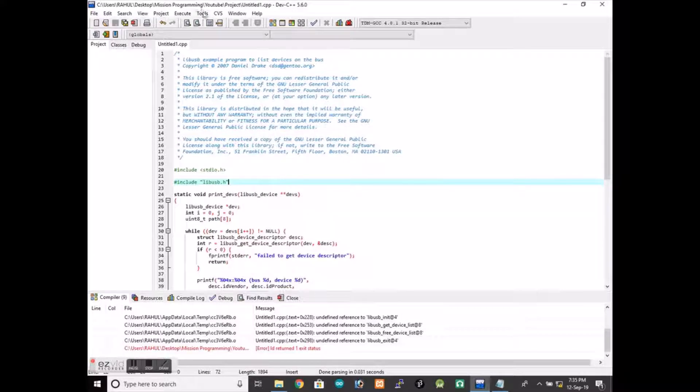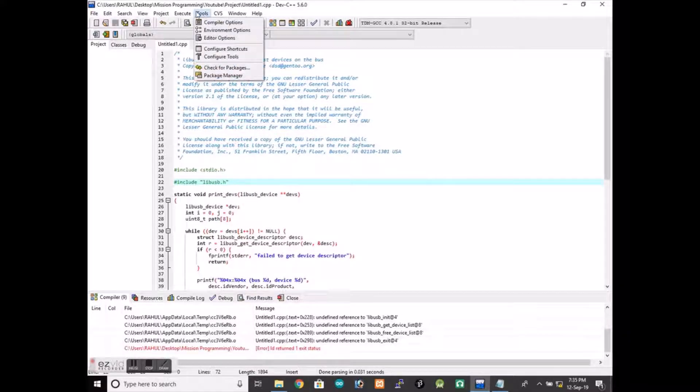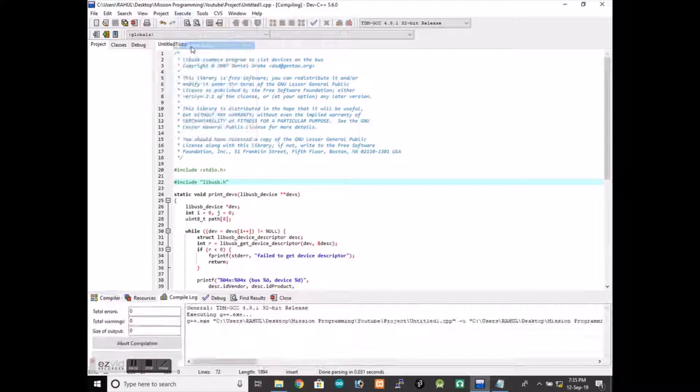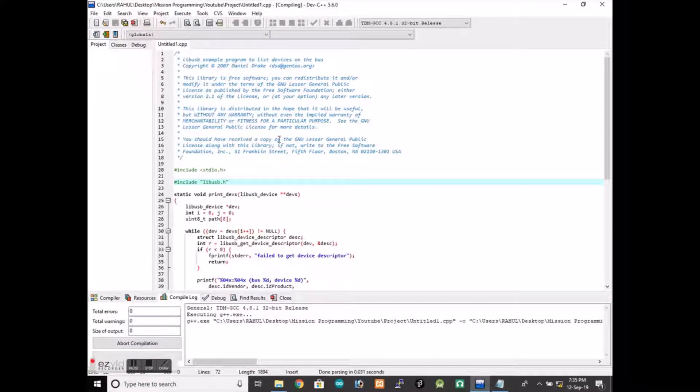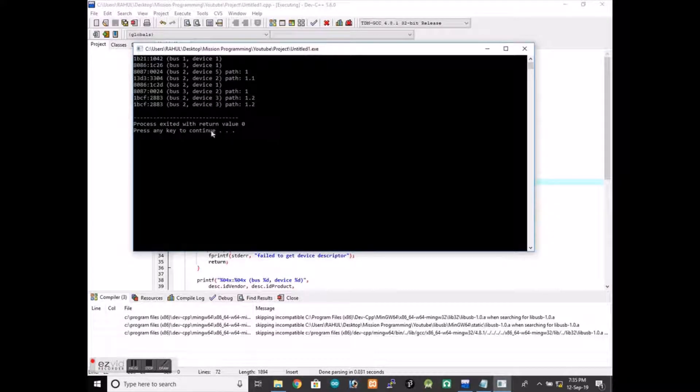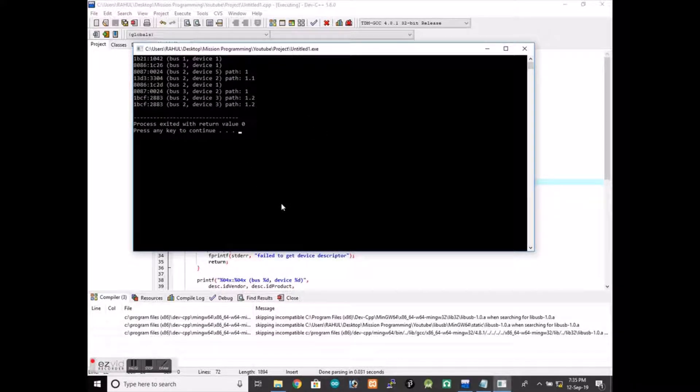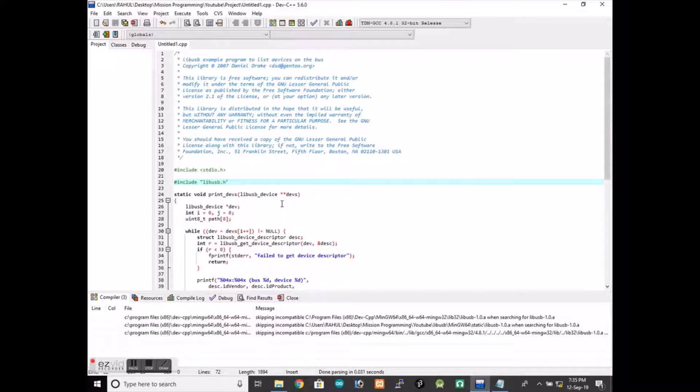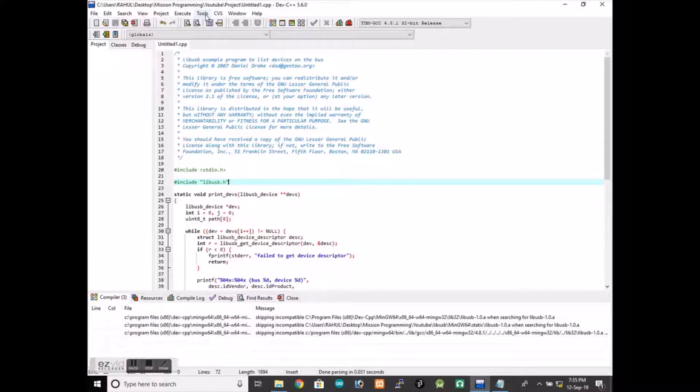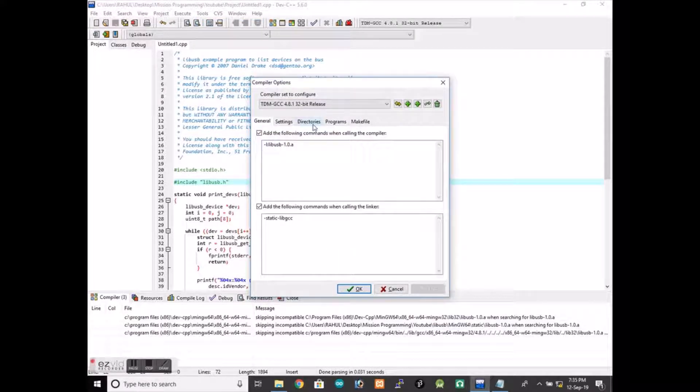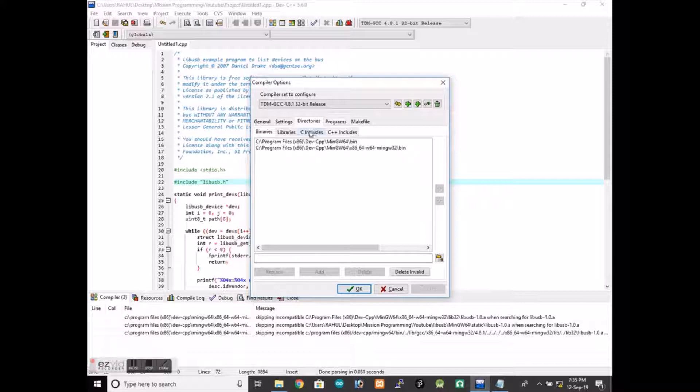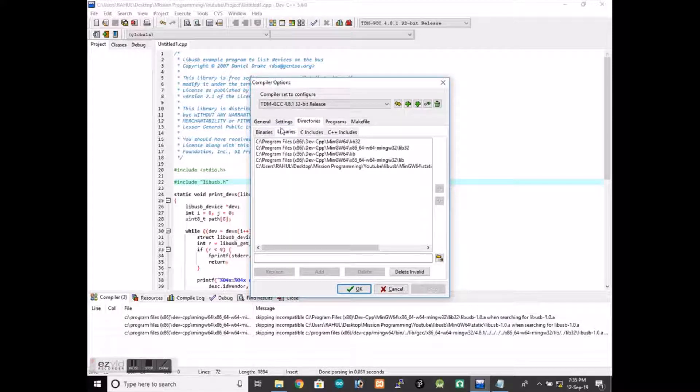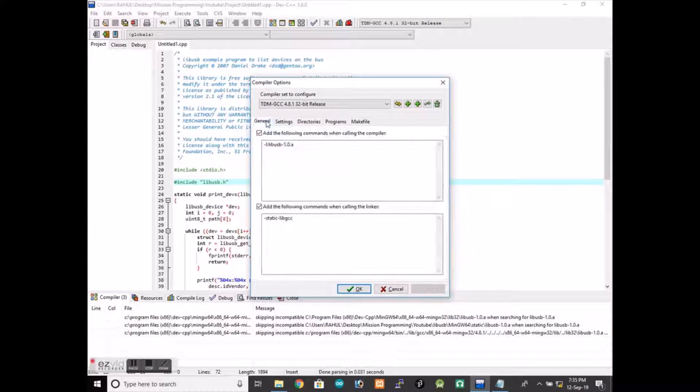That's how you can actually use libUSB in your project. You can set up libUSB like that. Just make sure that you have included everything: inclusion libraries, and then you have also linked that library file. Otherwise it is not going to work in project.